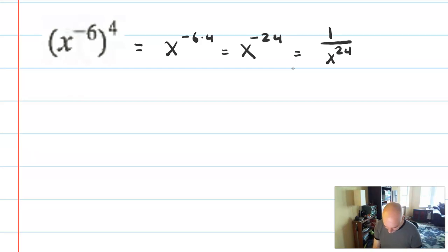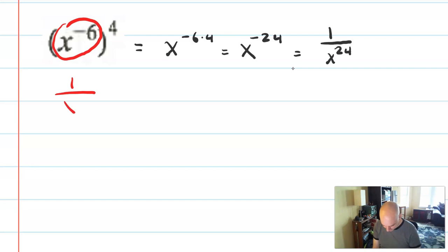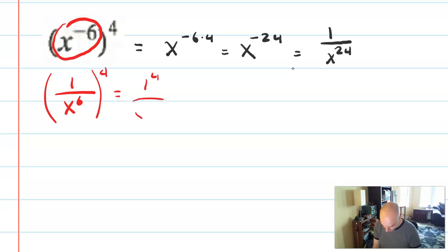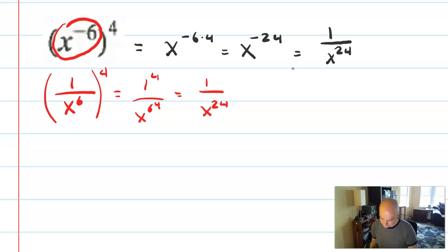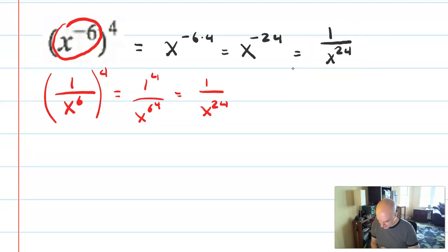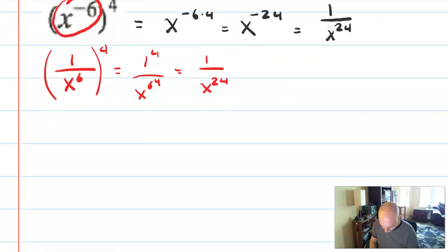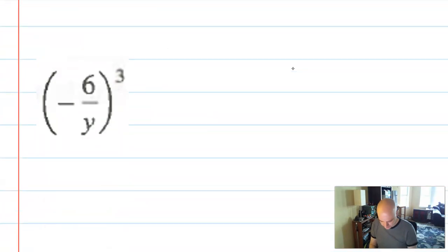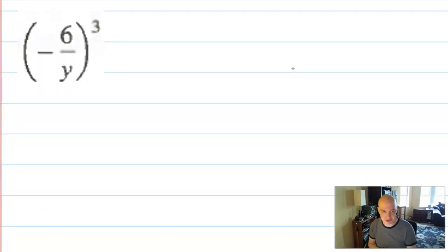Another way to solve this is to work from the inside out. x to the negative 6 is the same as 1 over x to the 6th, and then that is raised to the 4th — the same as 1 to the 4th over x to the 6th to the 4th, or 1 over x to the 24th by the same product rule. You get the same answer both ways. If I was grading this on a quiz, you're able to go straight to the final answer unless the question explicitly says to show all your steps.